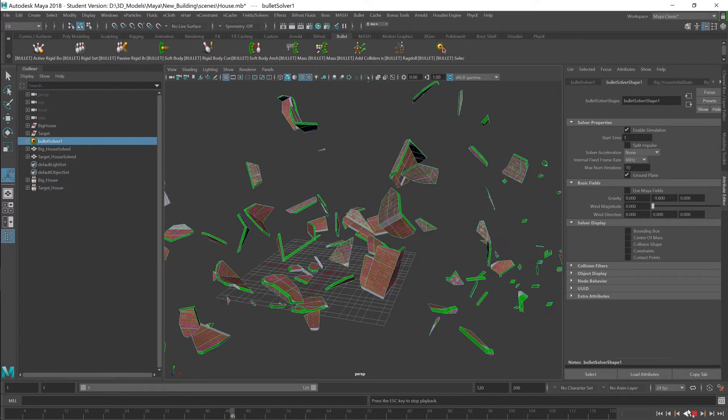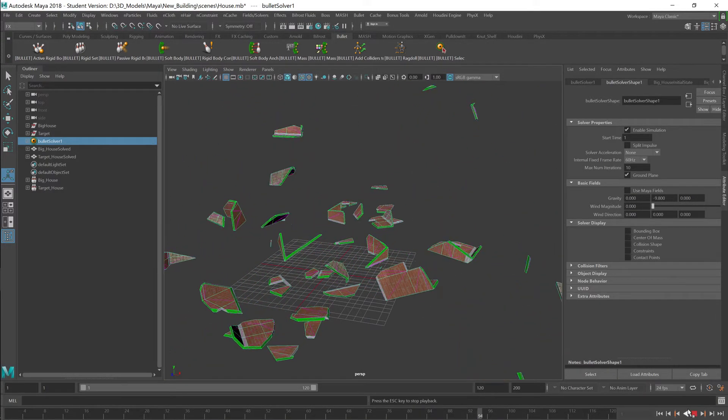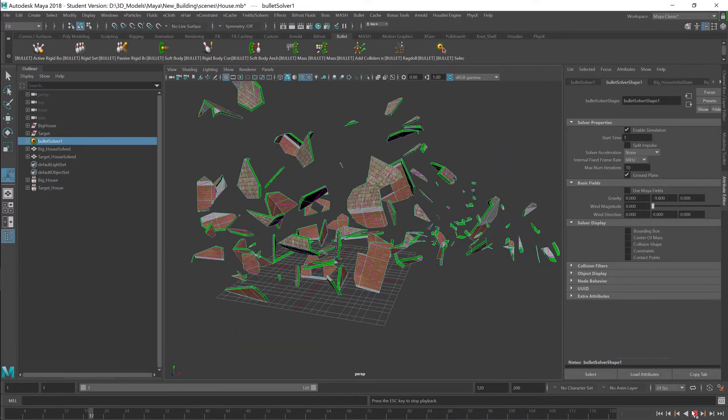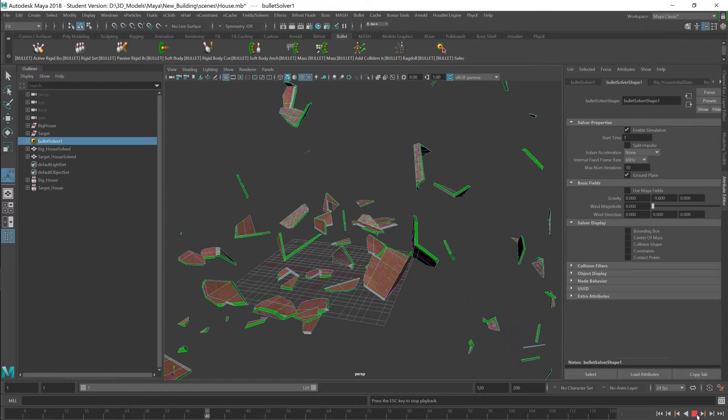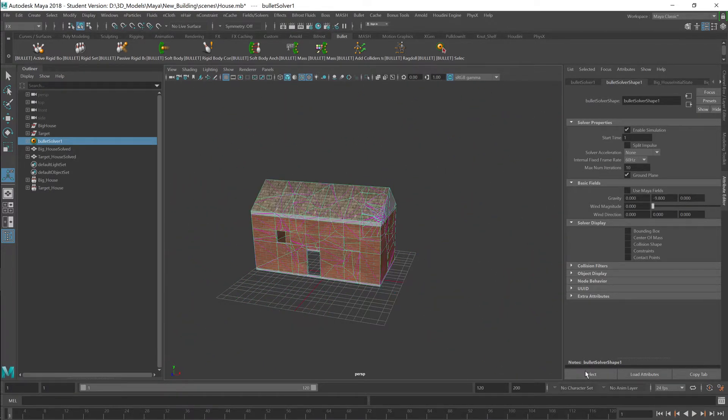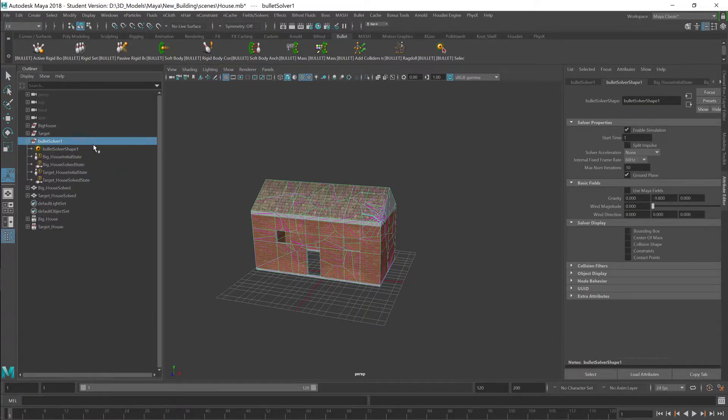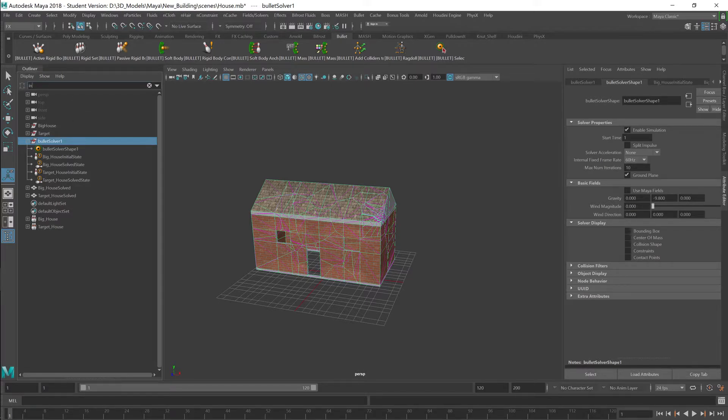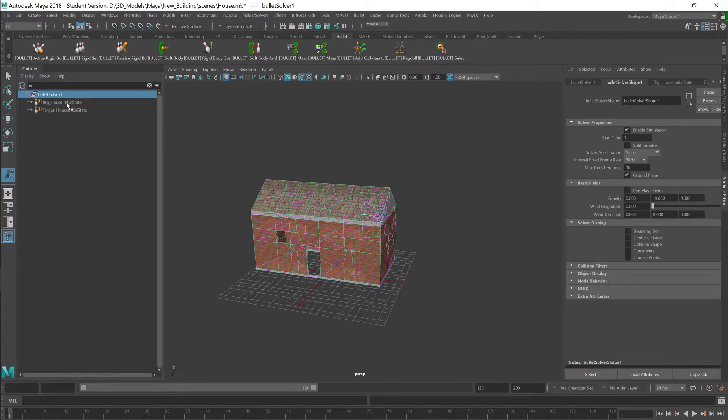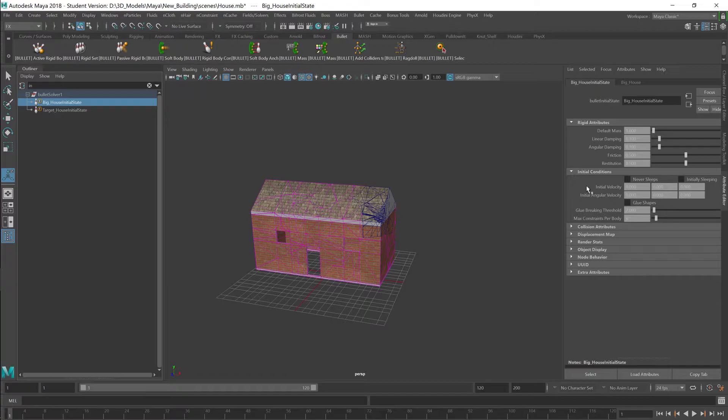So we're going to fix this. The house is blowing up right now. So in order to stop that, we want to go into the initial state and change a few different numbers or settings. Type IN, go to initial state. And I want to go into the big house. And then in the big house, in the rigid body, initial conditions, and initial attributes.